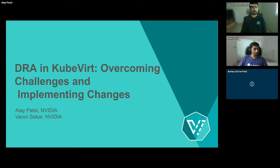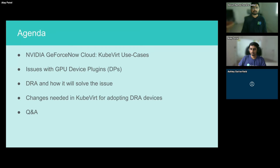Today we are going to talk about how we at GeForce Now Cloud have been using KubeVirt along with device plugins to run GPU-powered virtual machines. We will discuss some of the limitations we have seen with the device plugin framework, give a brief intro to DRA — dynamic resource allocation — and how it solves the problems we are faced with our device plugins. And finally, we'll talk about how KubeVirt can benefit from moving to DRA and some technical details of how it can be achieved.